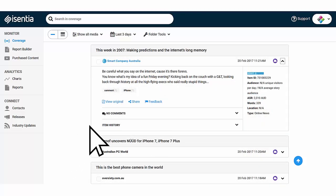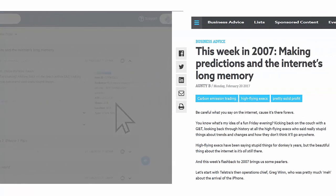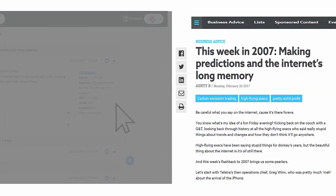Clicking on view original on an online news item redirects you to the website where the article is originally from.